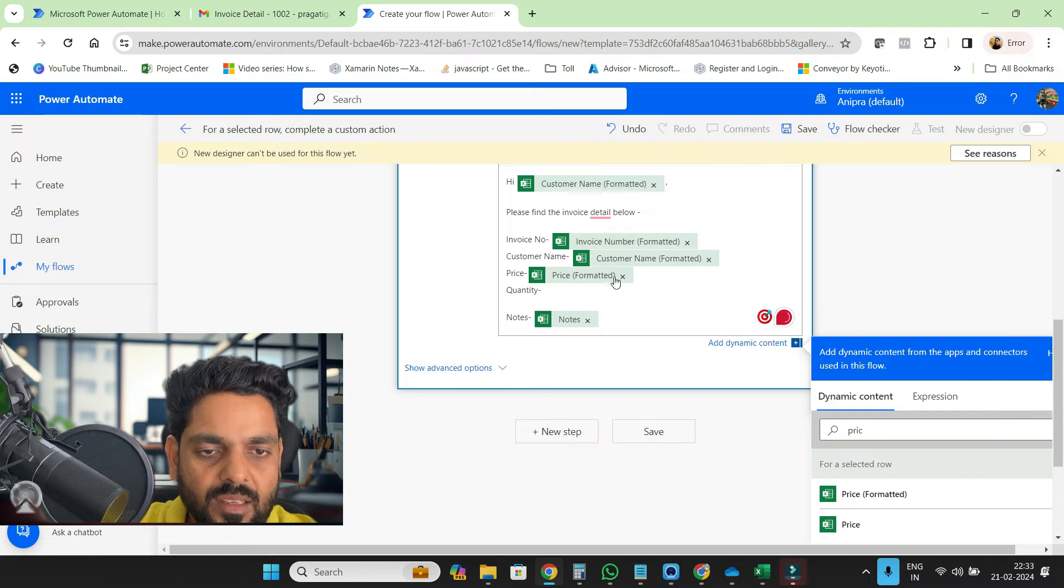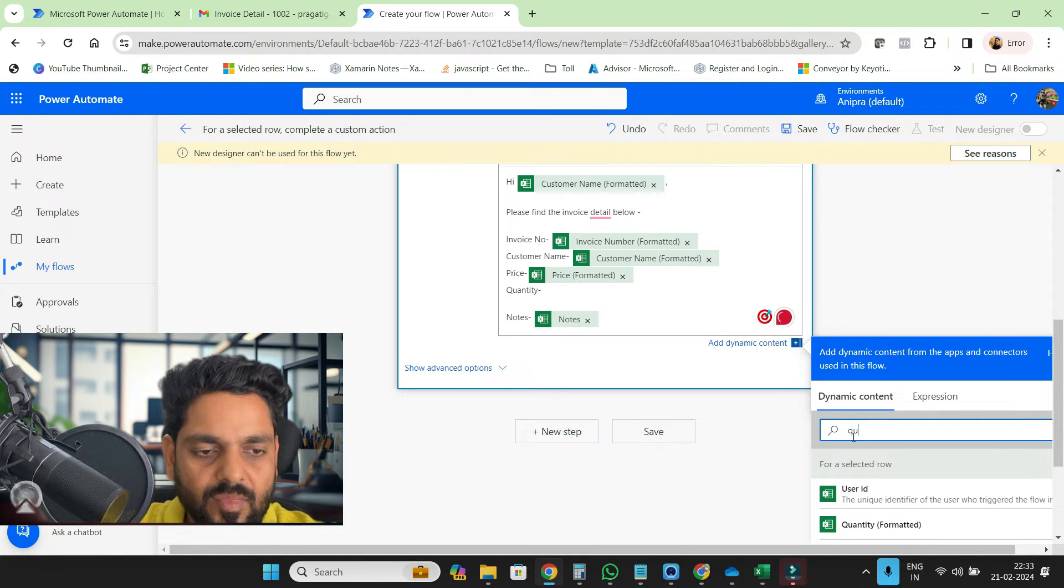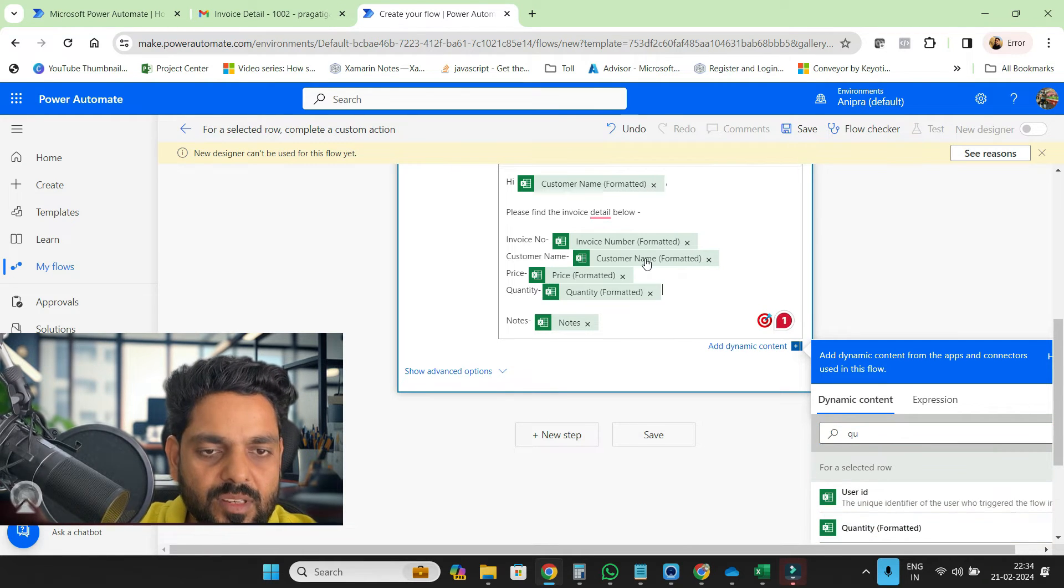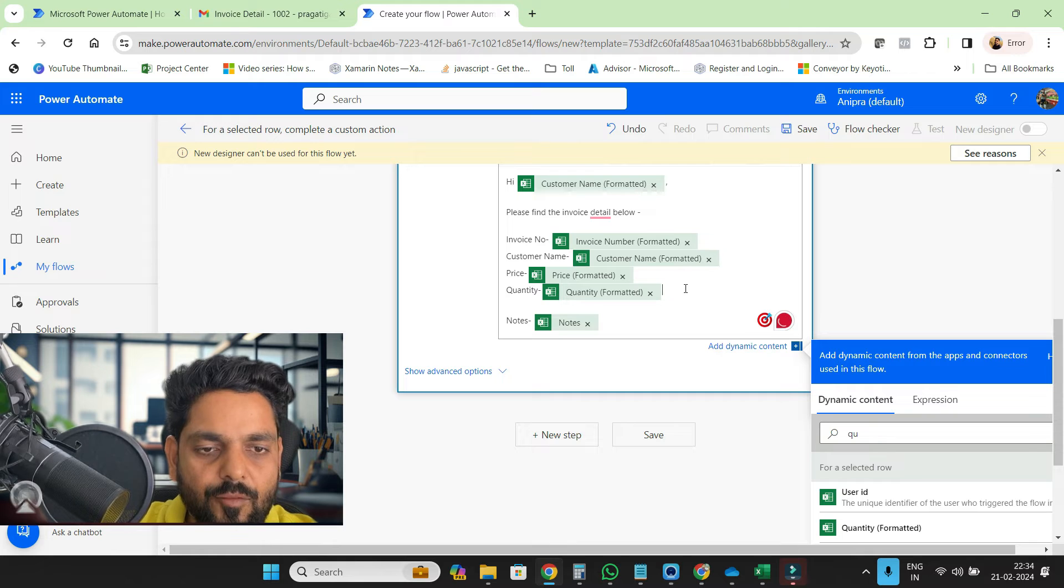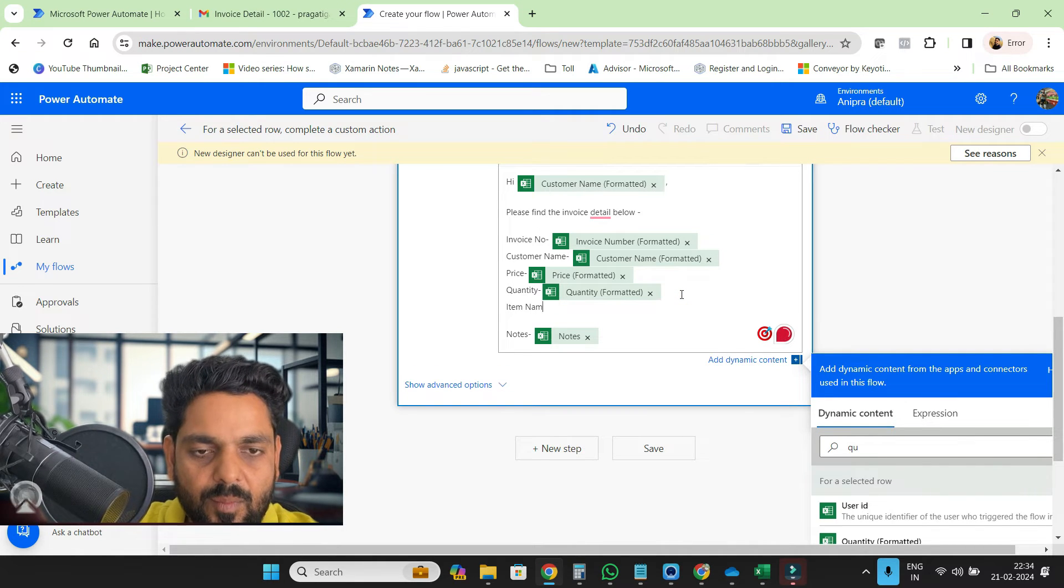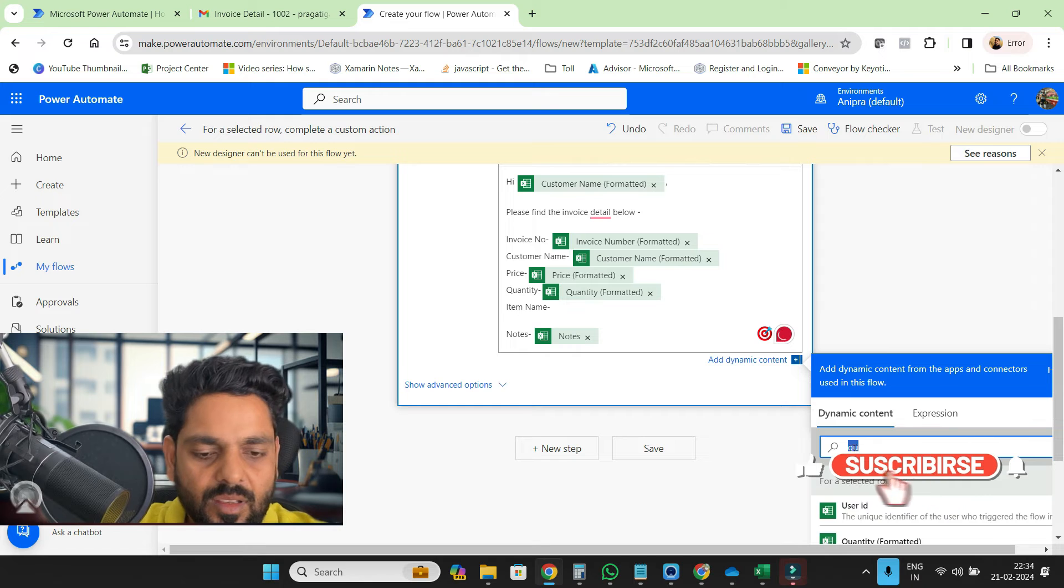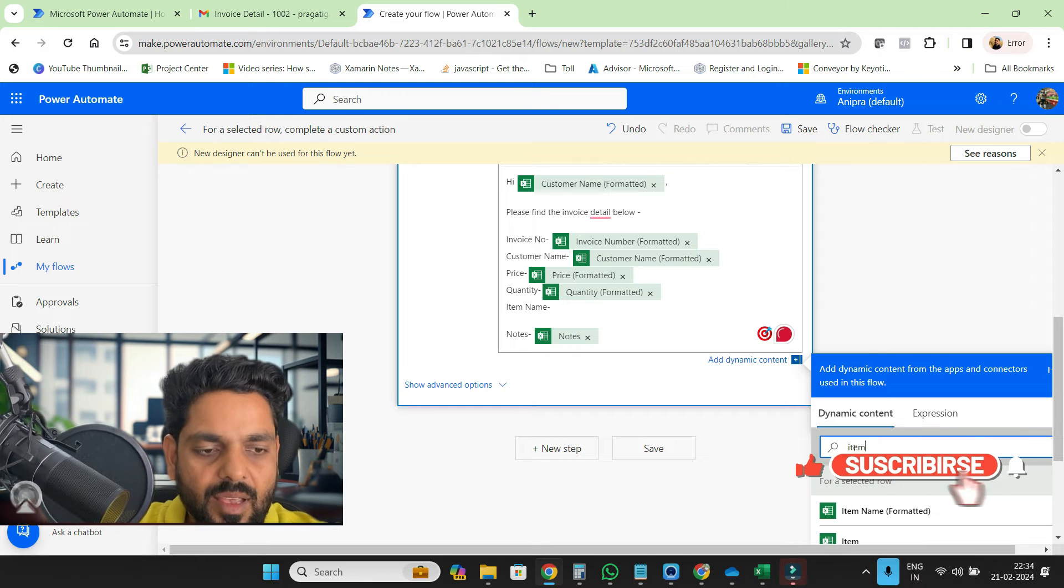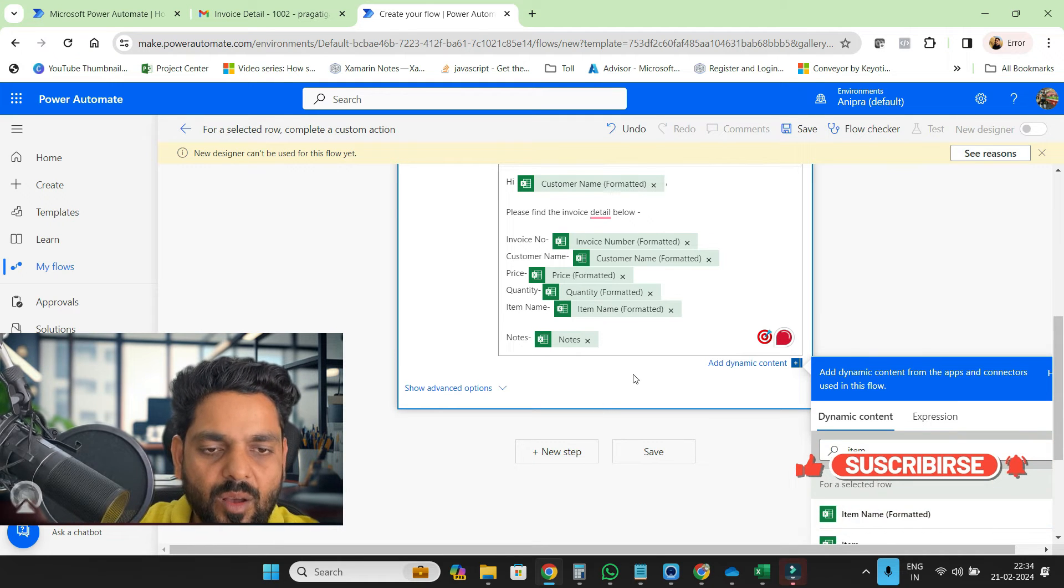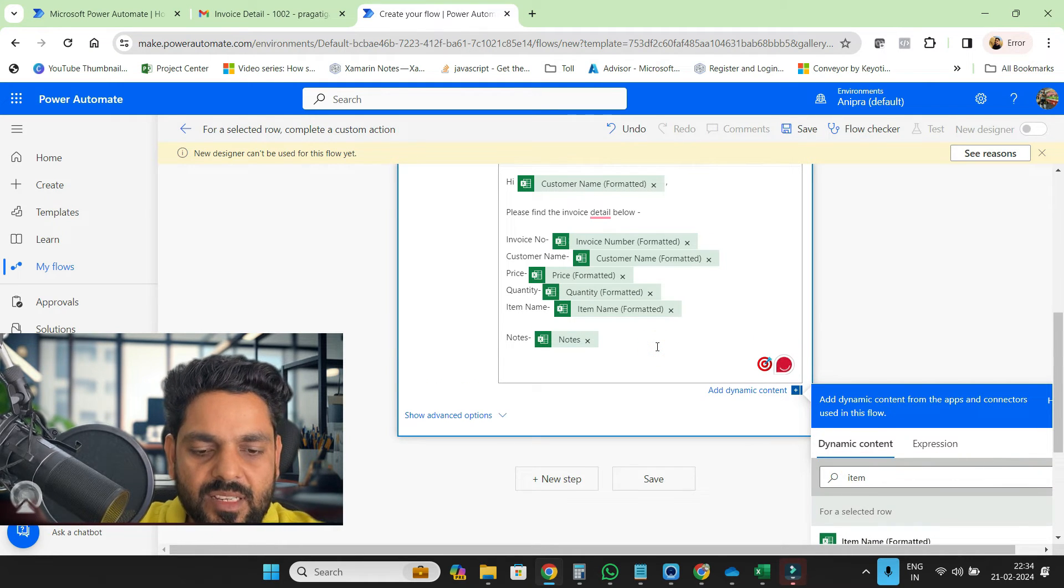Price, then quantity, quantity. One more thing item name that we forget, item name.